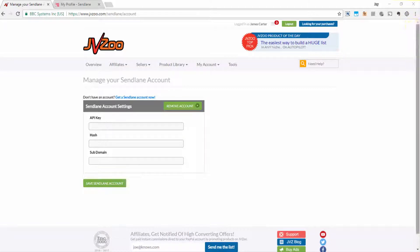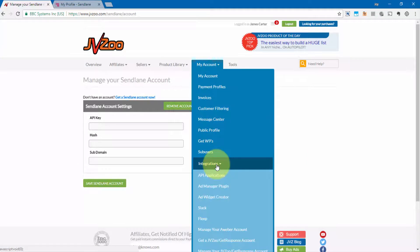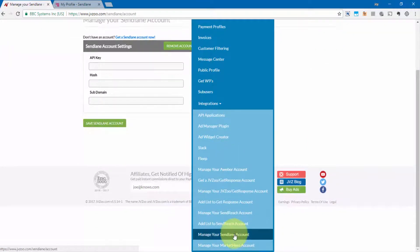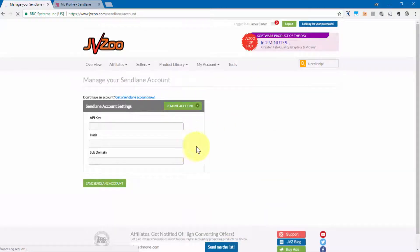Once you've logged into JVZoo, you'll need to go up to My Account and then go down to Integrations and then go down to where it says Manage Your SendLane account. Go ahead and click on that and then you'll be on this screen right here.